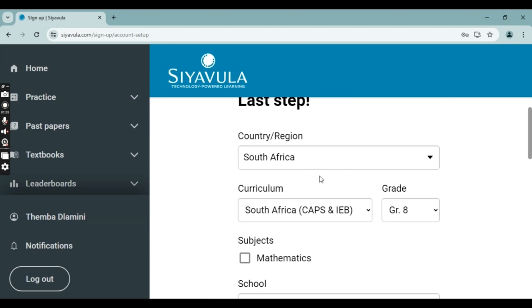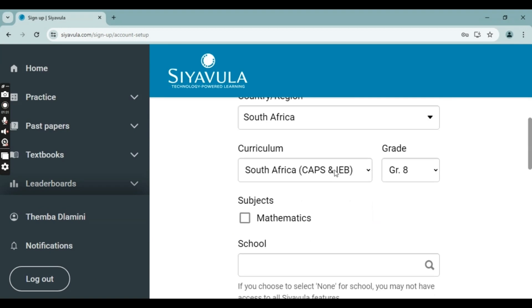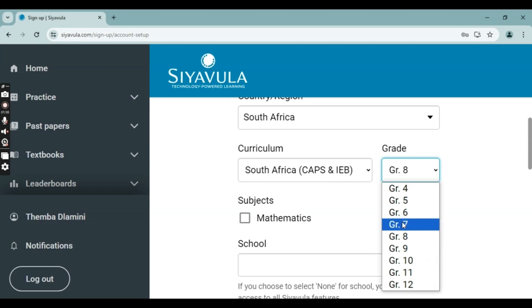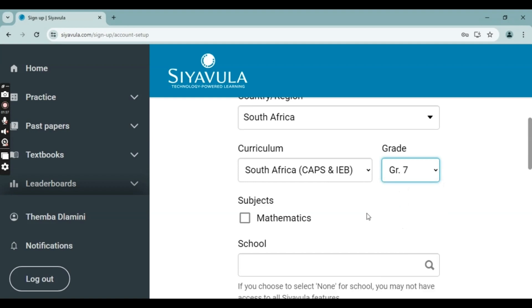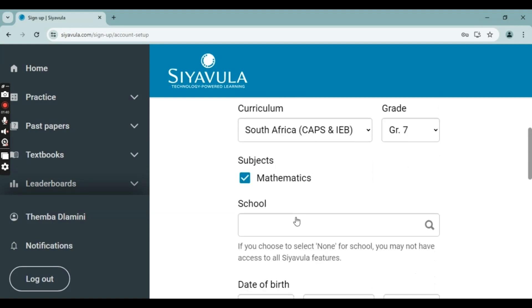Select your curriculum — CAPS or IEB — and then pick your grade. This learner is in Grade 7, so they're going to click on Grade 7. For subject, they're going to click on Mathematics, and then search for your school.